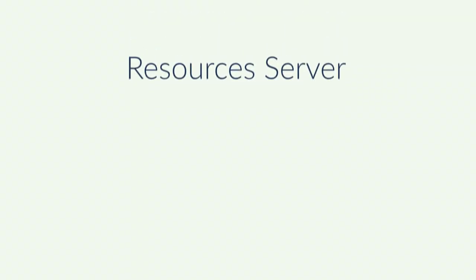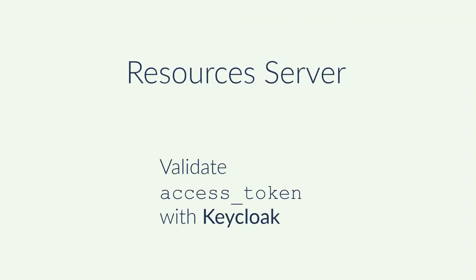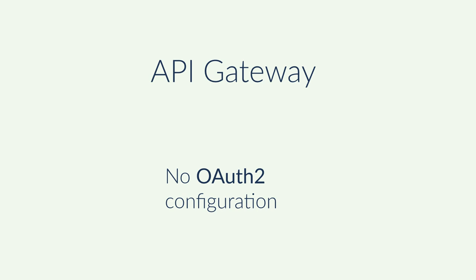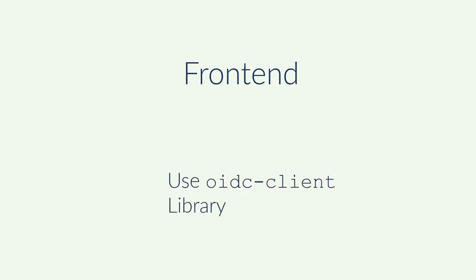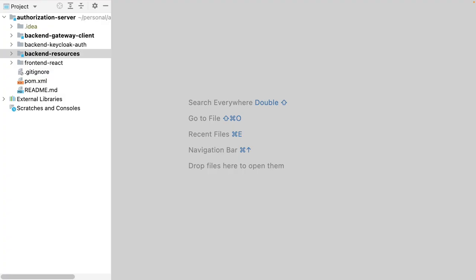Okay, so what must I change in my application now? The resources server still needs to connect to Keycloak to validate the access token received from the request. The API gateway needs no more OAuth2 configuration. All is moved to the frontend. For the frontend, I can call the specific endpoints of Keycloak manually, but I would rather use a library for that. And finally, in Keycloak, I must register my frontend as a public client with PKCE. Let's see it.